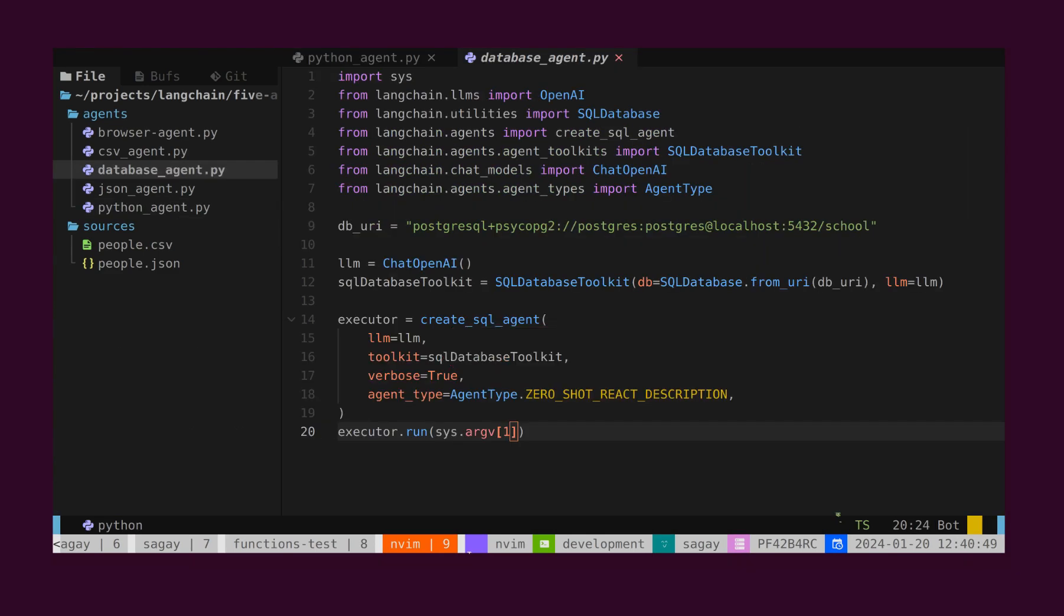What if we want to find something inside a relational database like MySQL or Postgres? For that, we have the SQL agent. This agent converts the question into a query, then executes the query, and retrieves the results. These results are then analyzed, and the answer is presented to the user.